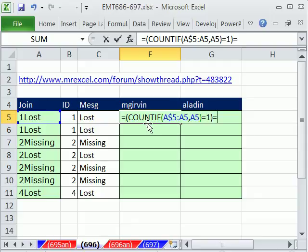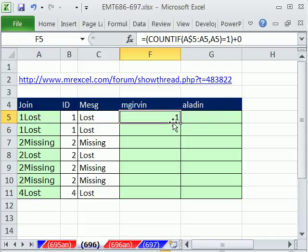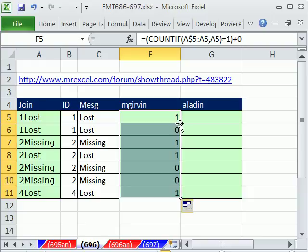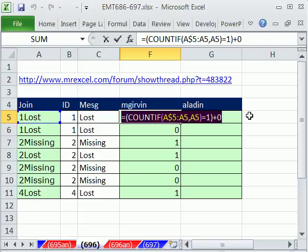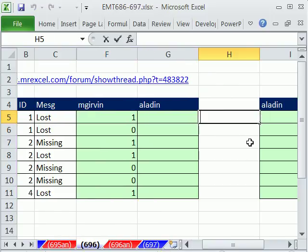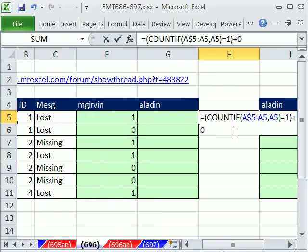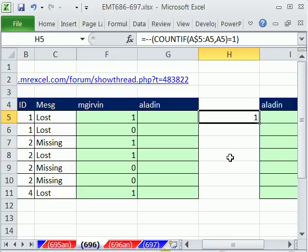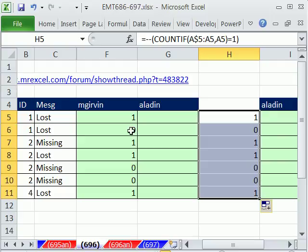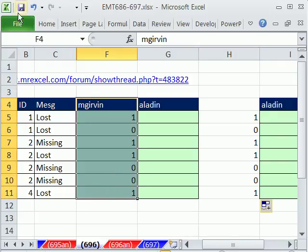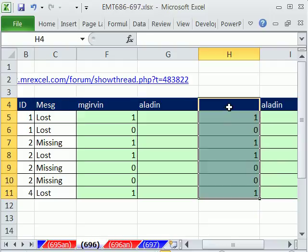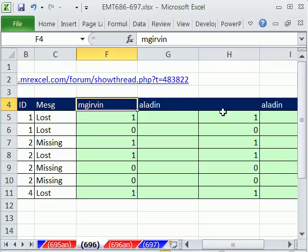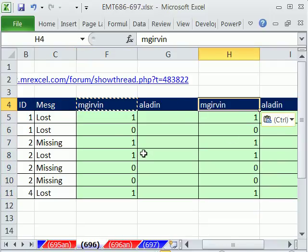And I just added 0 because we're getting trues and falses from this. And when we add 0 or double negative, it'll convert those trues and falses to 1s and 0s. So certainly, probably even a little bit faster calculating would be this.